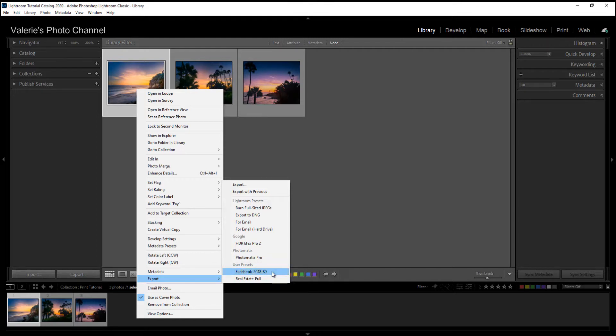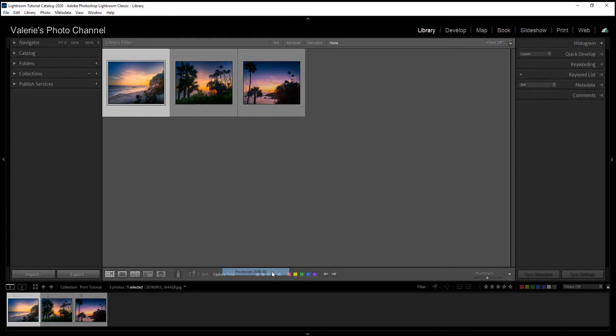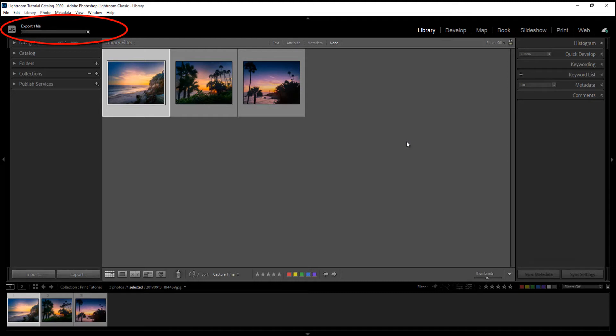And you can see that I already have, for instance, a Facebook preset. So you would just click this and it will pop in with all of your preset settings. And you can see it's exporting the file right here.